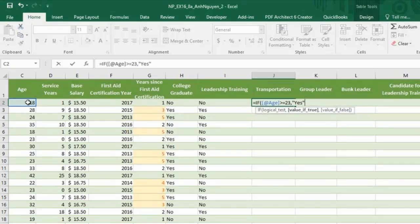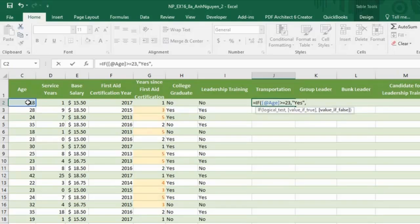Separate by a comma. And if Adam is not more than 23 or equal to 23, then return a value no. Close parentheses. Press enter.